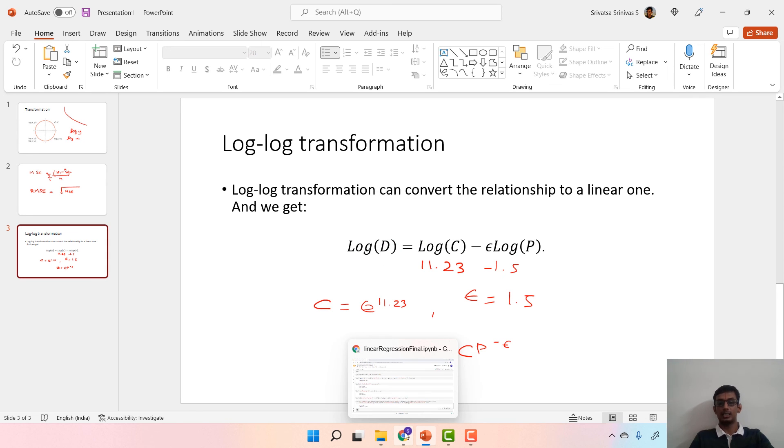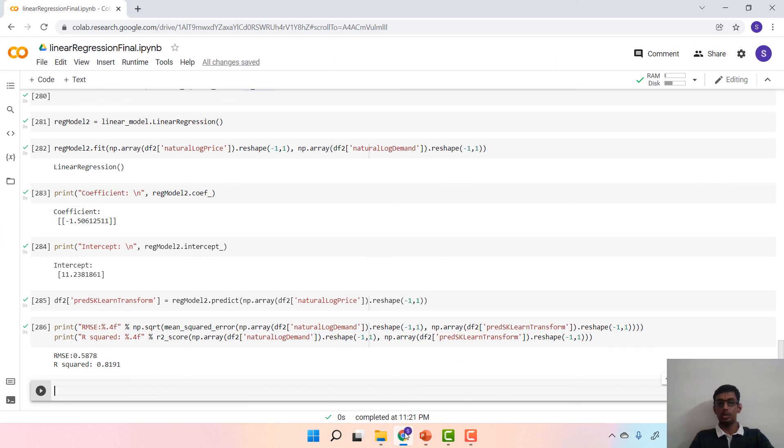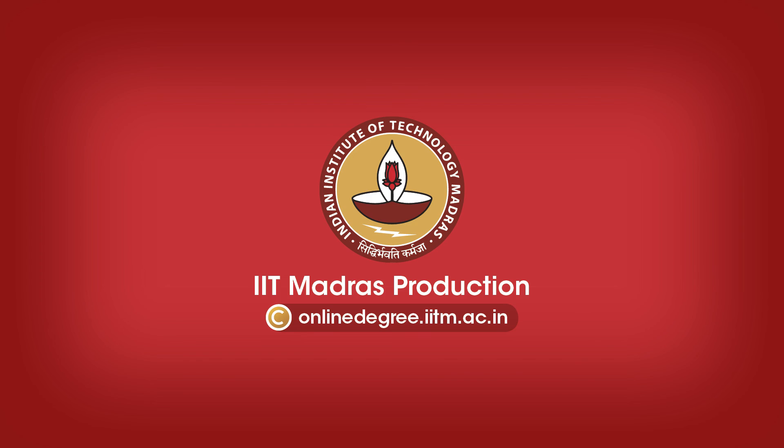I hope you understand how to implement linear regression in Python. Thank you.